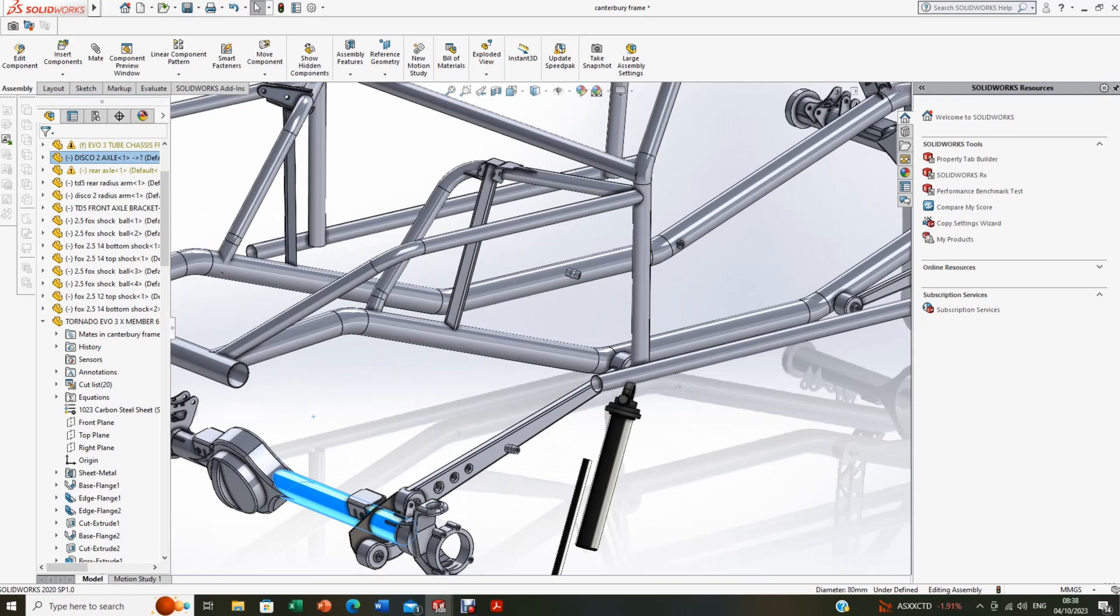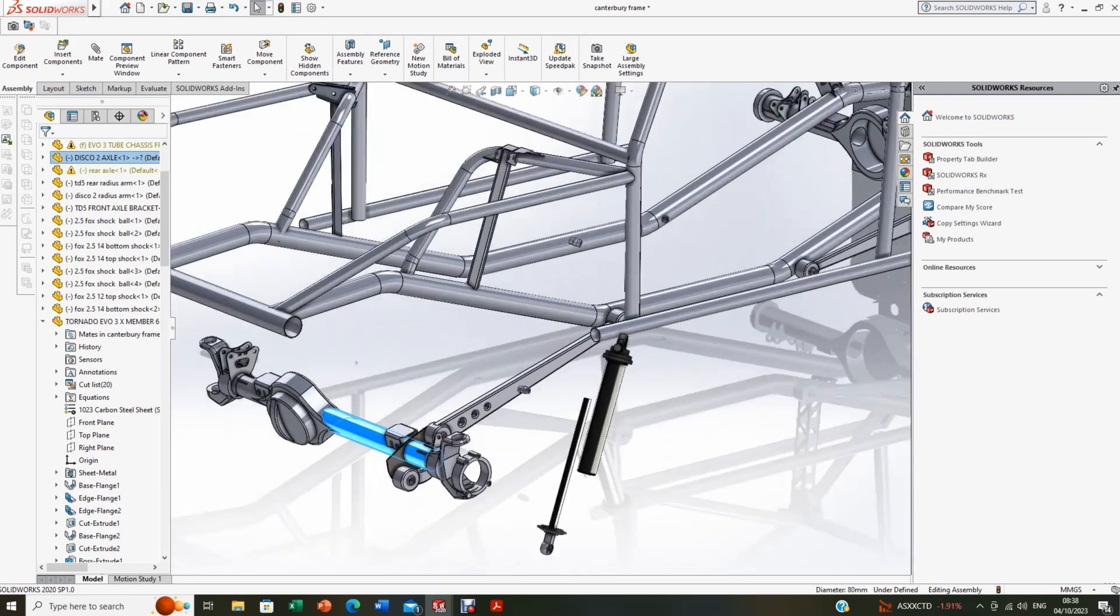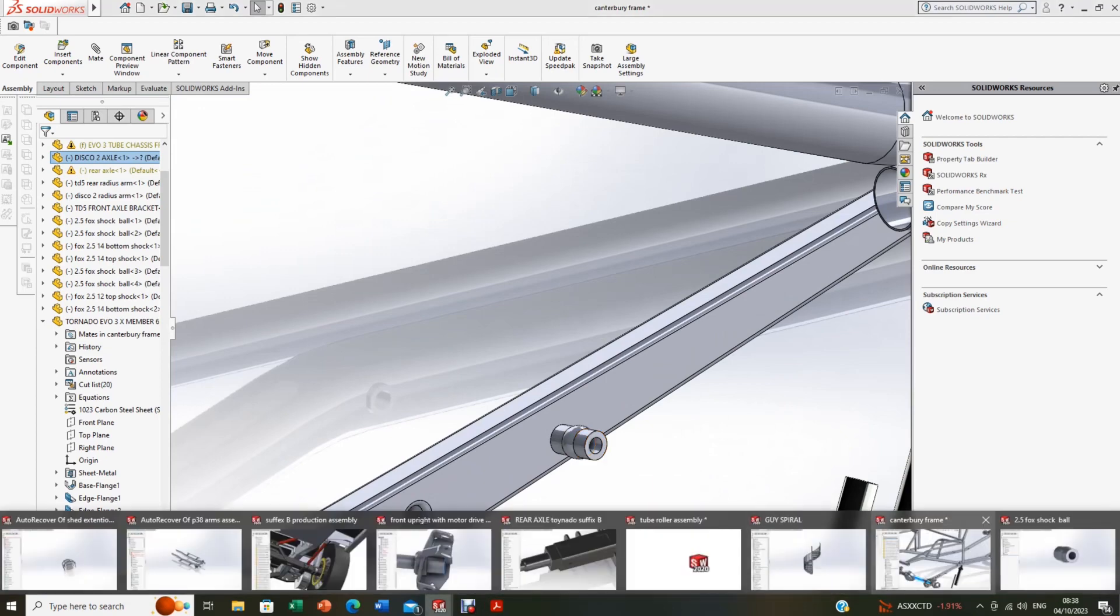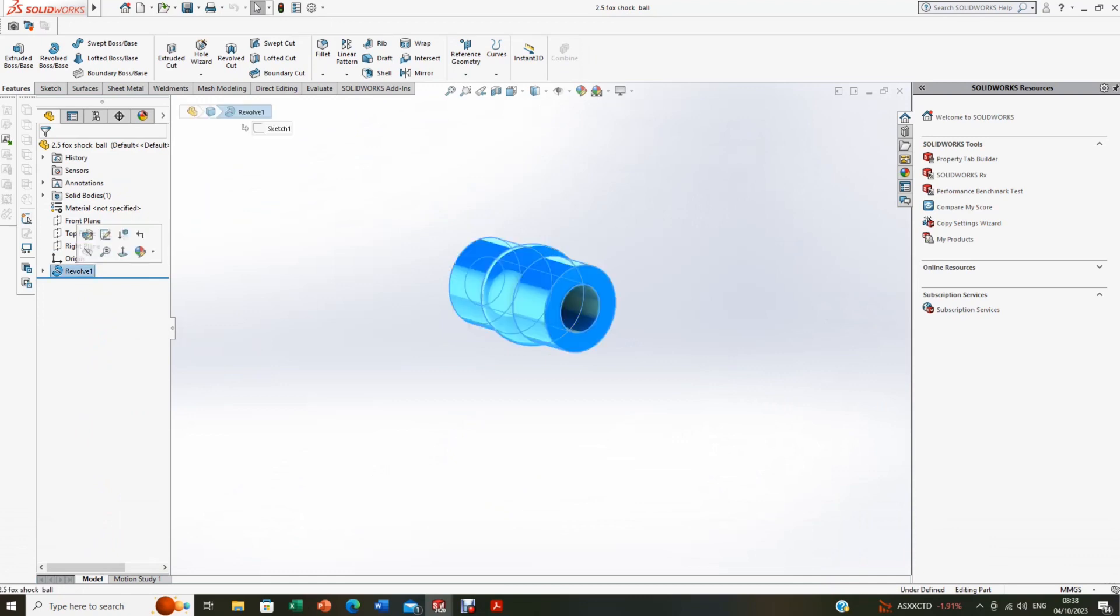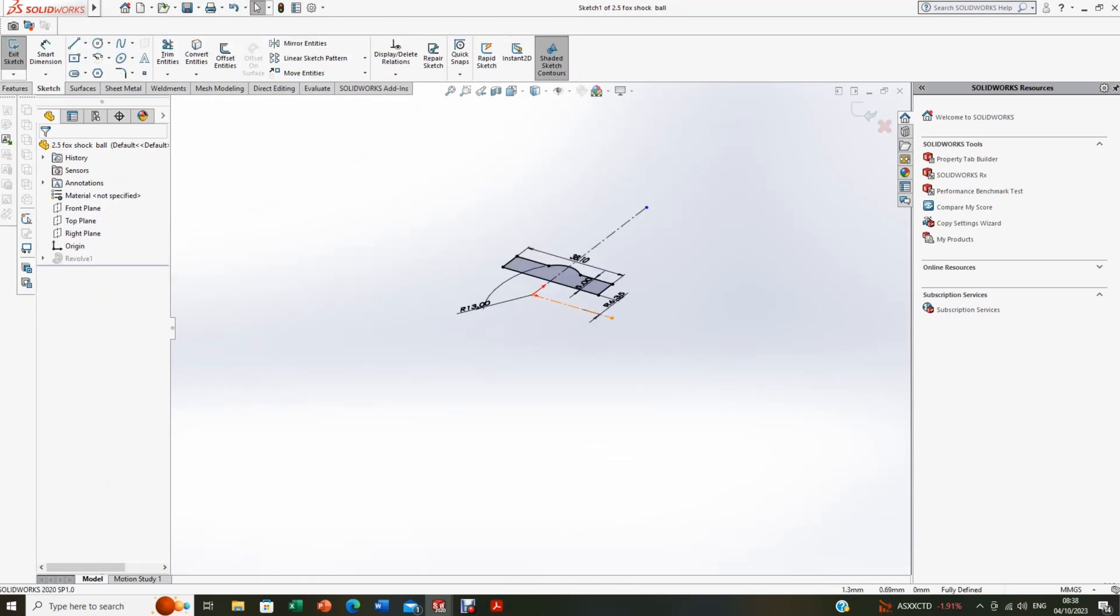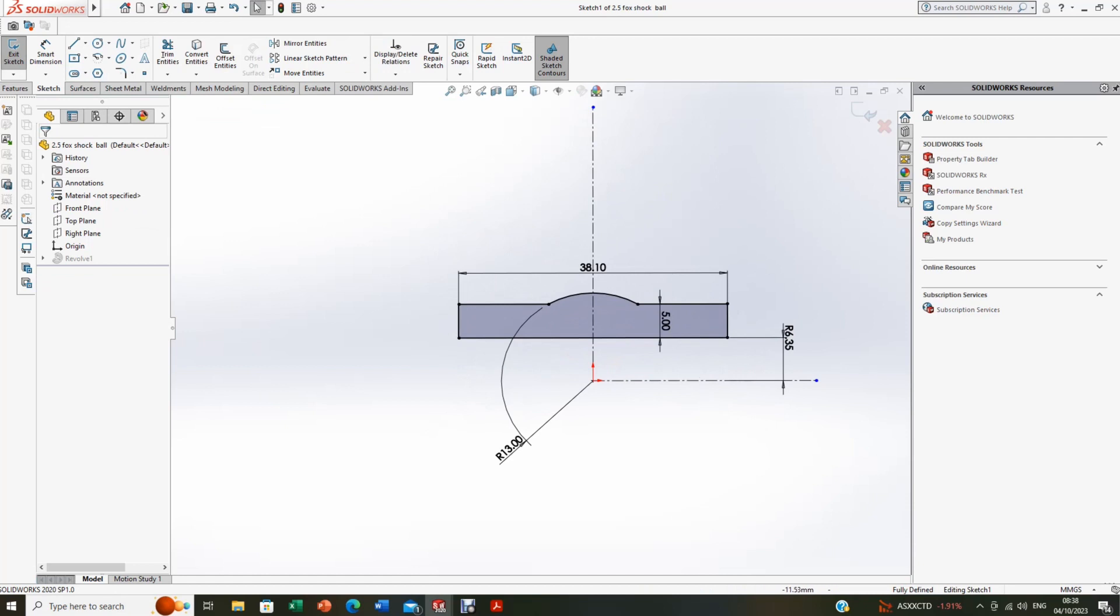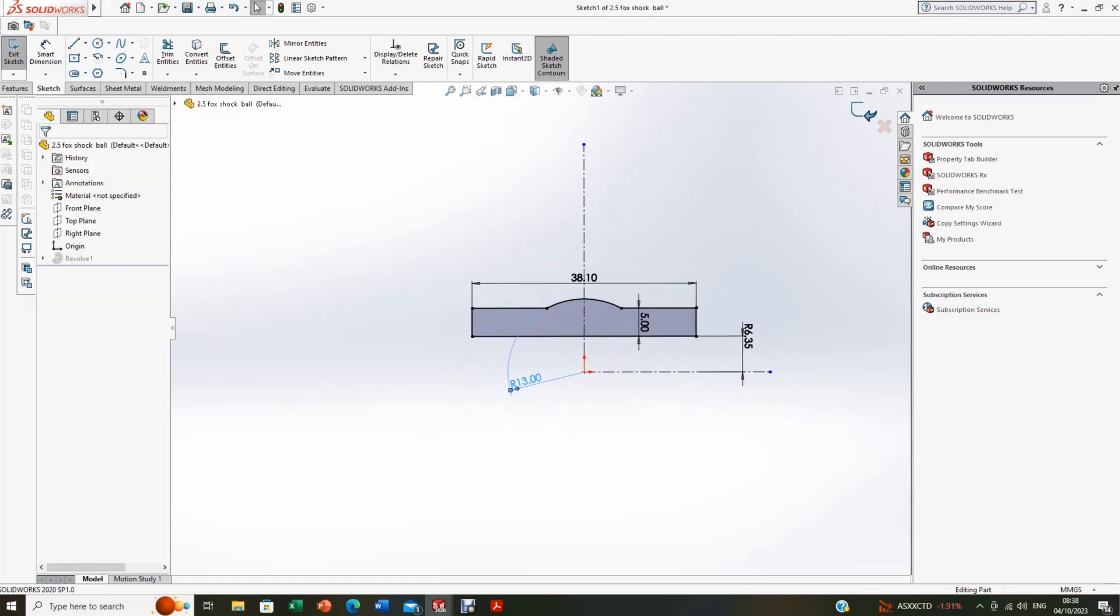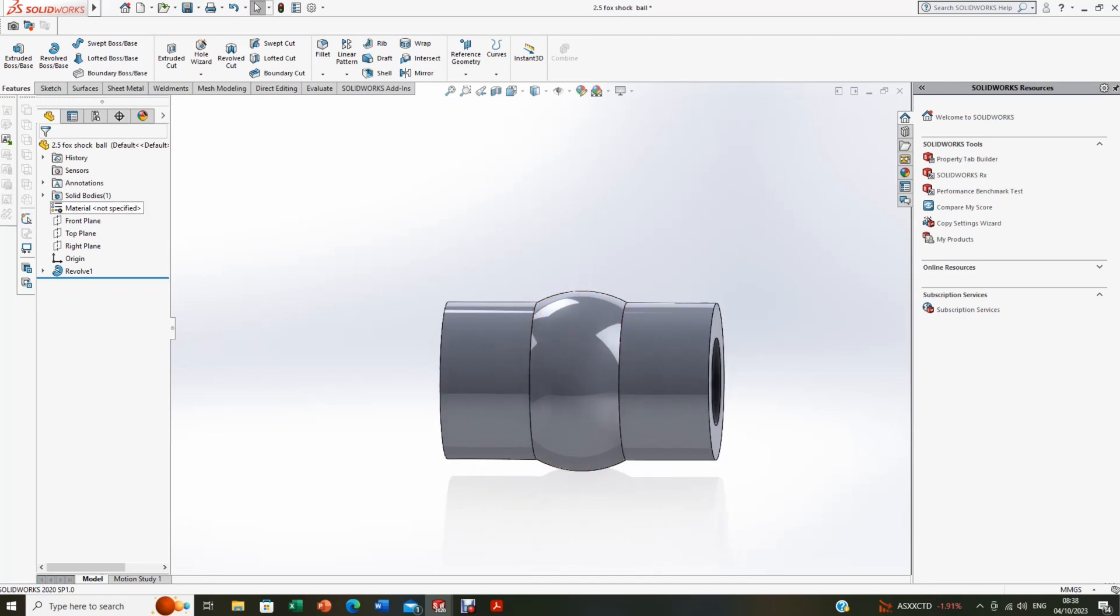So what we've got to do, we've got to mount this part here, which if you look here I made very simply, just like that. Revolve that part round so that's got a 30mm radius. That makes that, and that's the bit of the ball that the shocker is going to work against. This is obviously 12.7, the standard shocker bolt size.